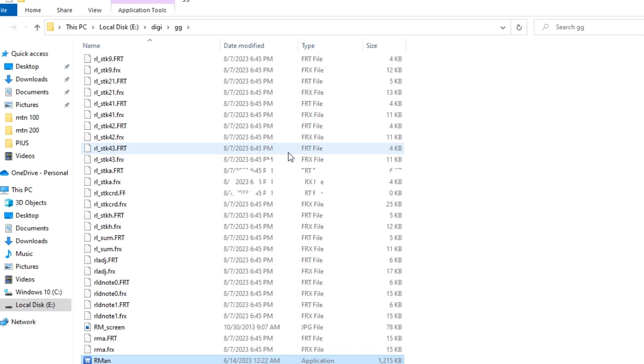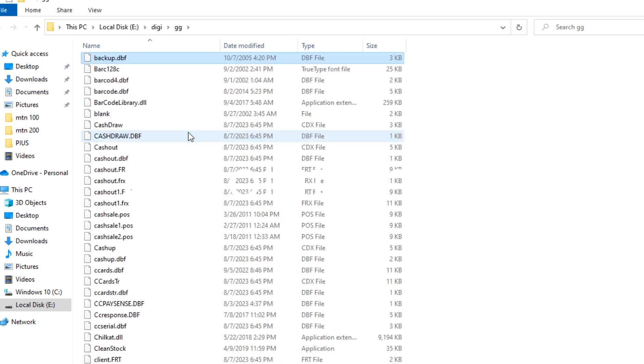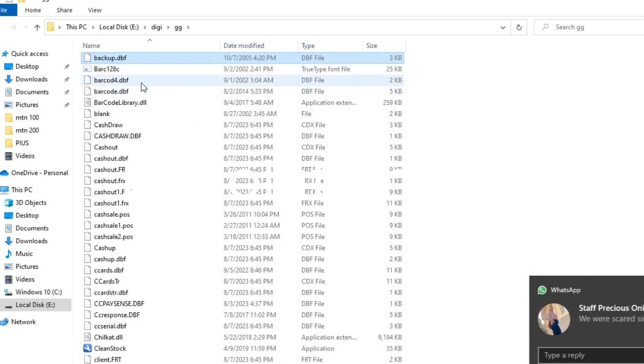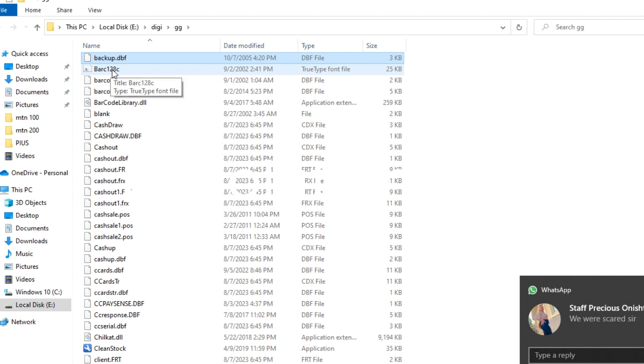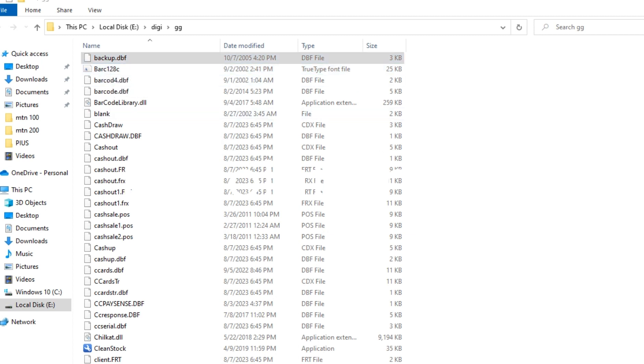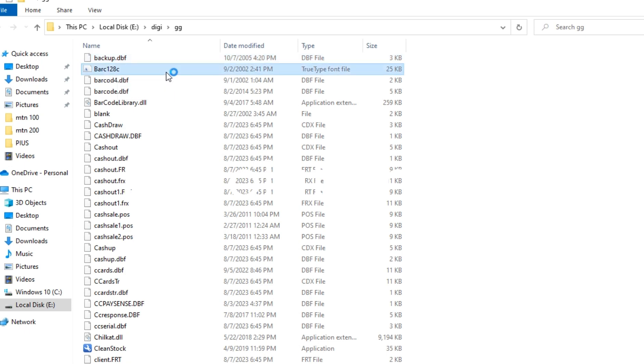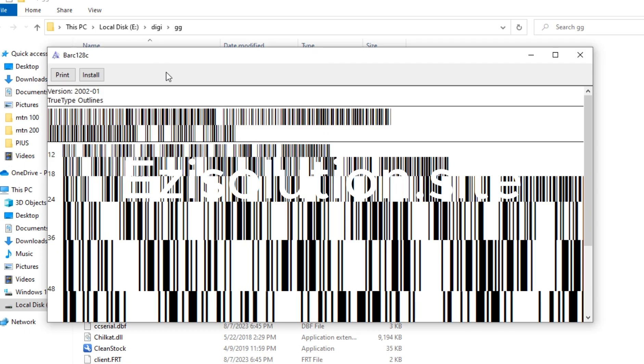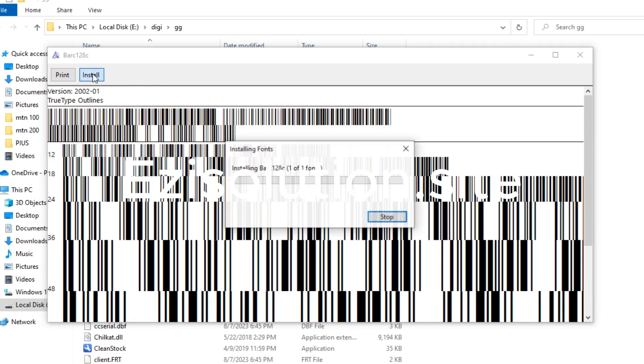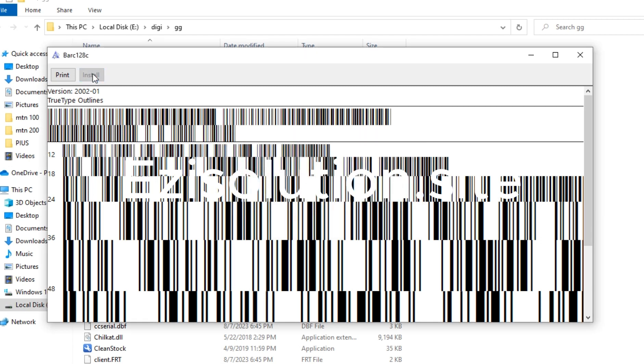That letter B will take you to one of the folders and will show you letter B, which is Barcode 128. Double-click on Barcode 128 and install it. Once you install Barcode 128, it is already installed.